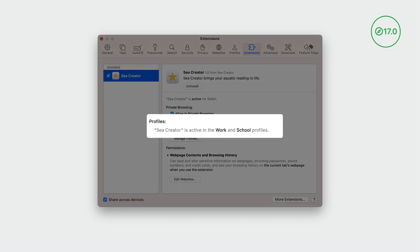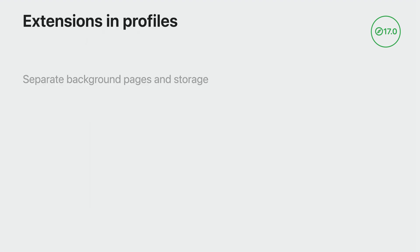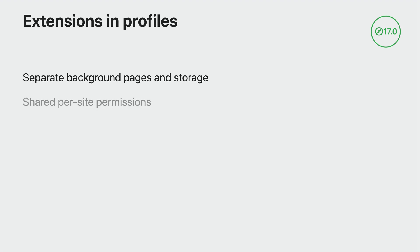When an extension is turned on in a profile, it is an entirely new instance of that extension. This means each instance will have a different UUID, background page, and storage. However, per site permissions are shared across profiles. That means your users only need to grant your extension access once. When running in a profile, an extension only has access to the windows, tabs, and other data related to that profile.